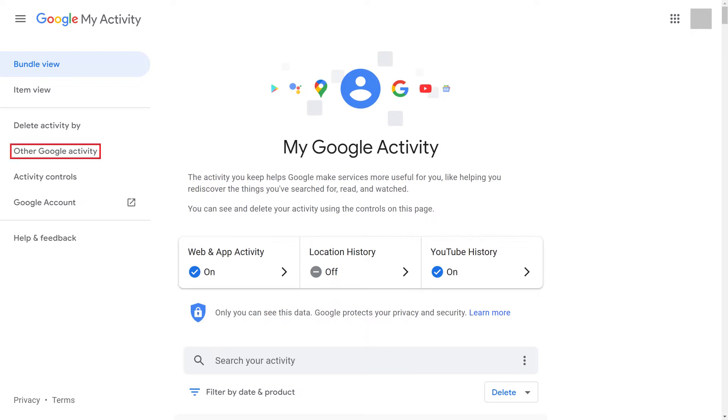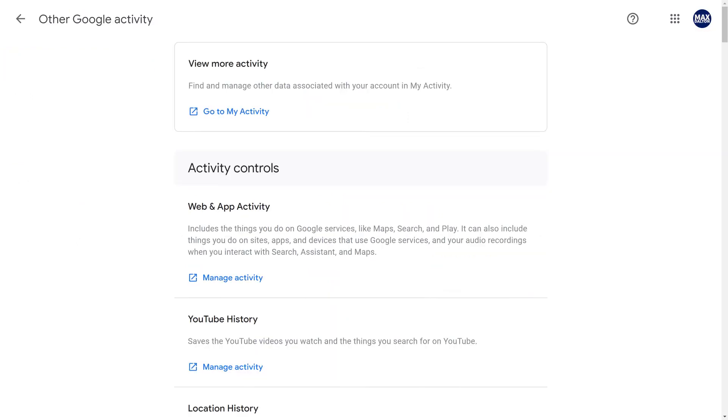Step 2. Click Other Google Activity in the menu on the left side of the screen. The Other Google Activity screen is displayed.